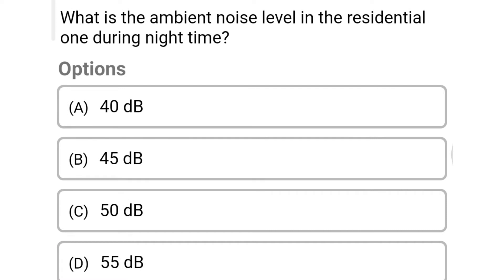Next question: what is the ambient noise level in the residential zone during nighttime? Option A: 40 decibel. Option B: 45 decibel. Option C: 50 decibel. Option D: 55 decibel. The correct answer is Option B: 45 decibel.